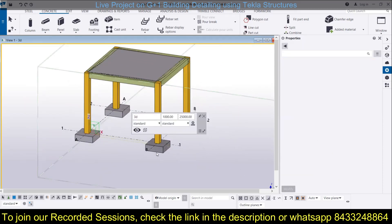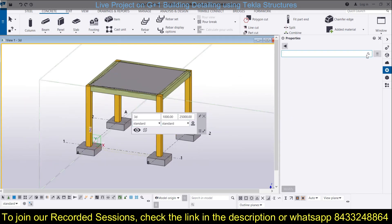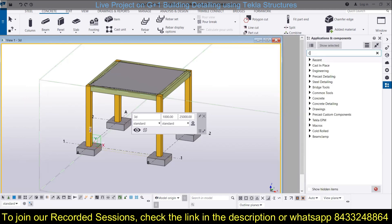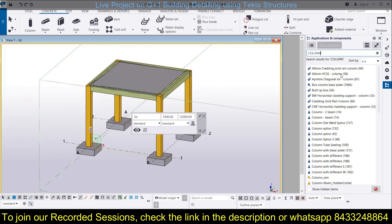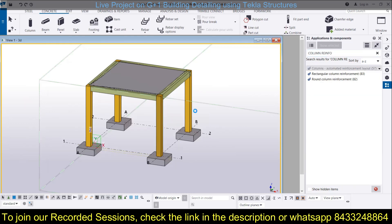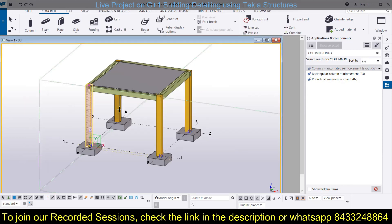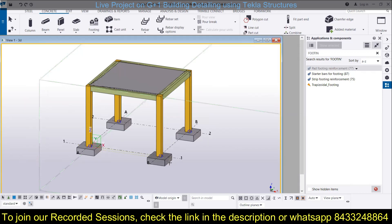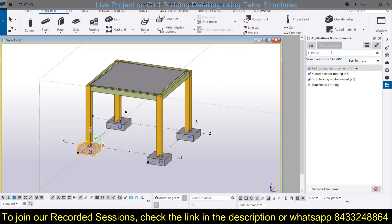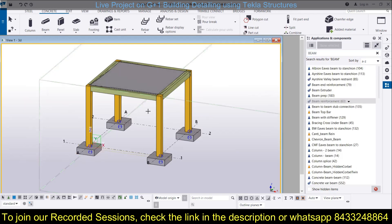Now this has the required look, and we have to provide the reinforcement in all of this. We will use the applications for that, revising all our concepts. We have to enter the column reinforcement using the automated column reinforcement tool. In the same way, we can look for footing reinforcement - go to pad footing reinforcement or enter application number 77 for pad footing reinforcement. Similarly, look for beam reinforcement using application number 63.